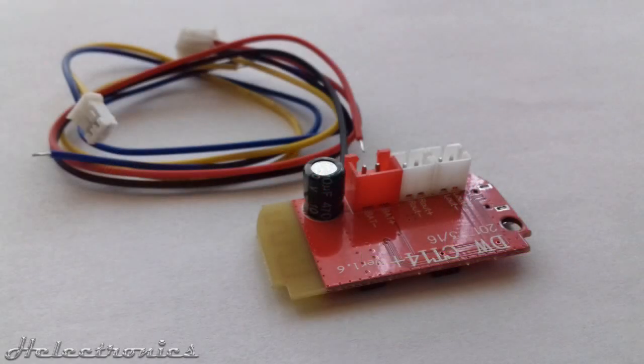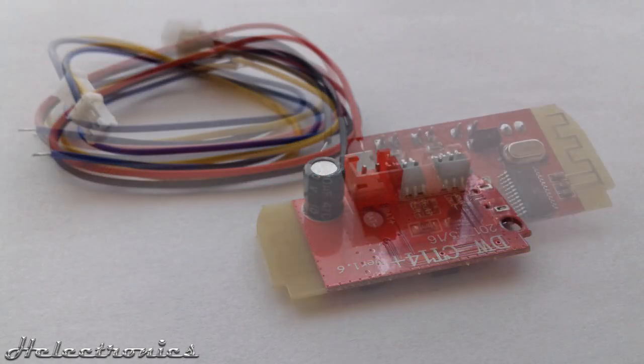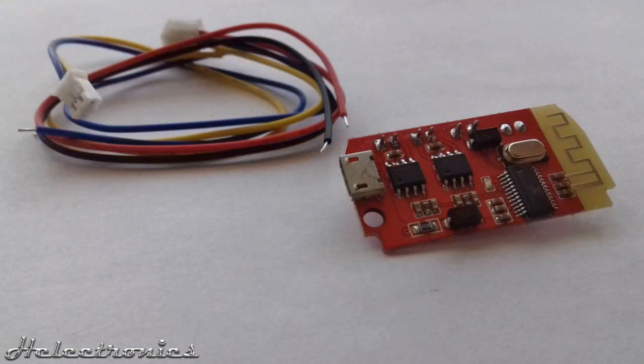Hi this is Electronics. In this video I will review this stereo digital Bluetooth amplifier. You can find the link to this circuit in the video description.